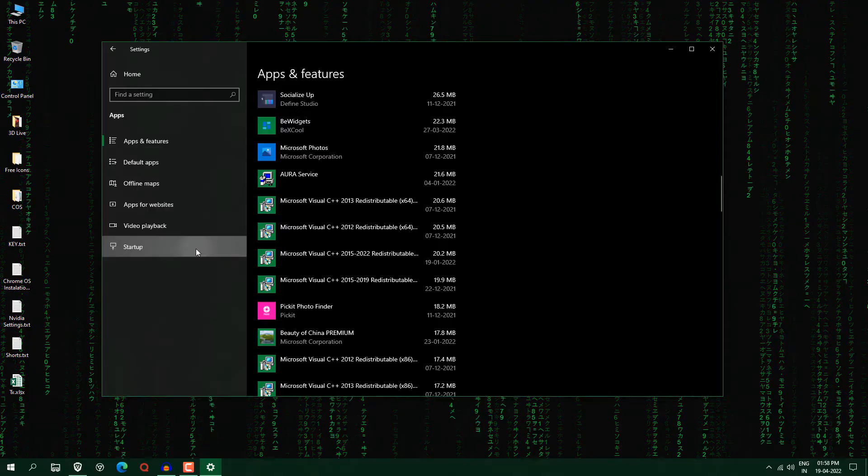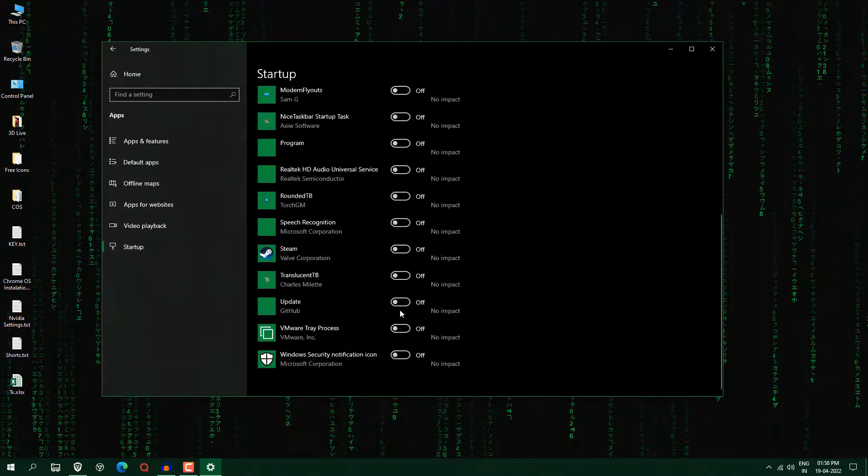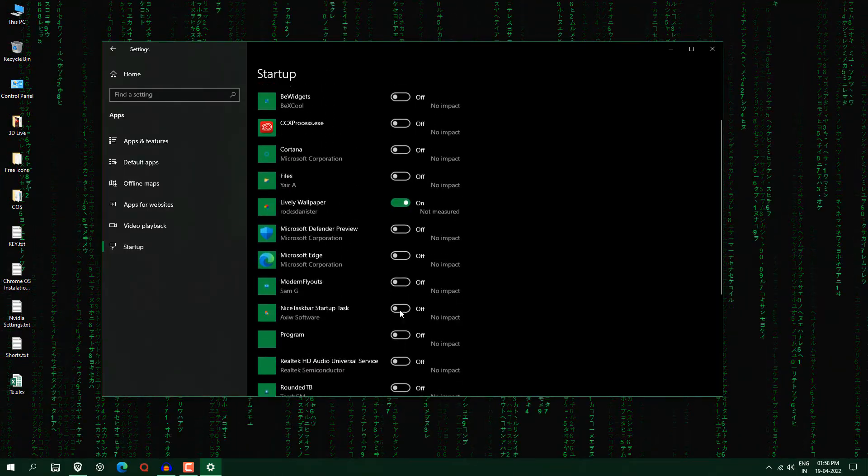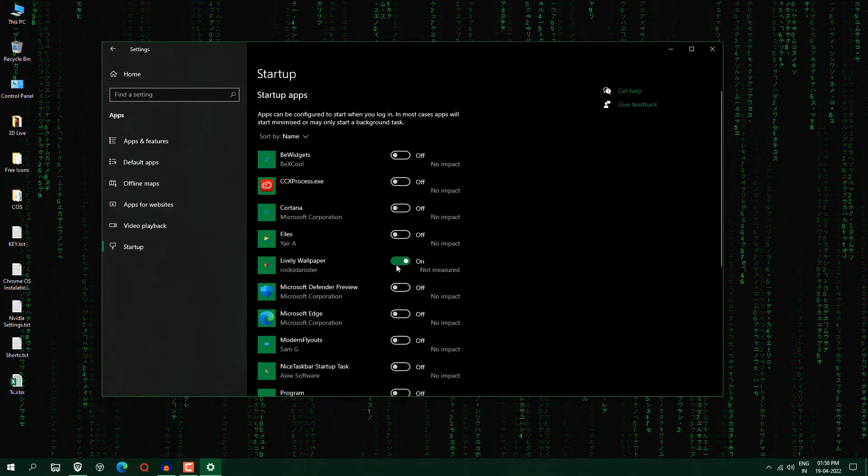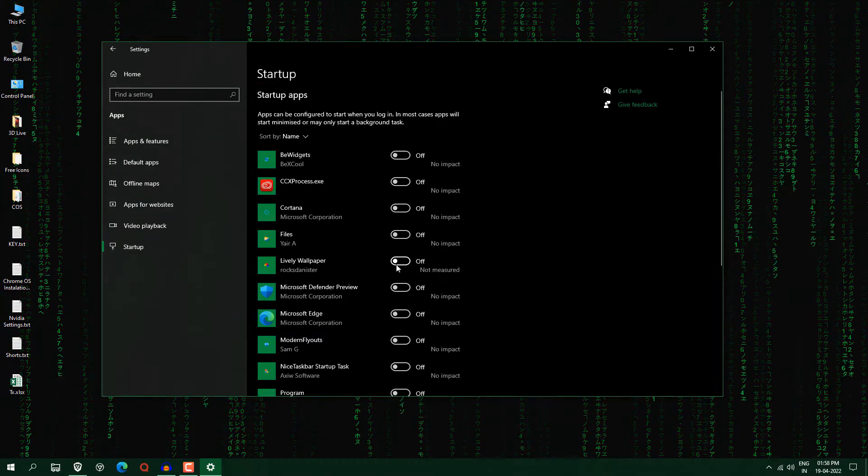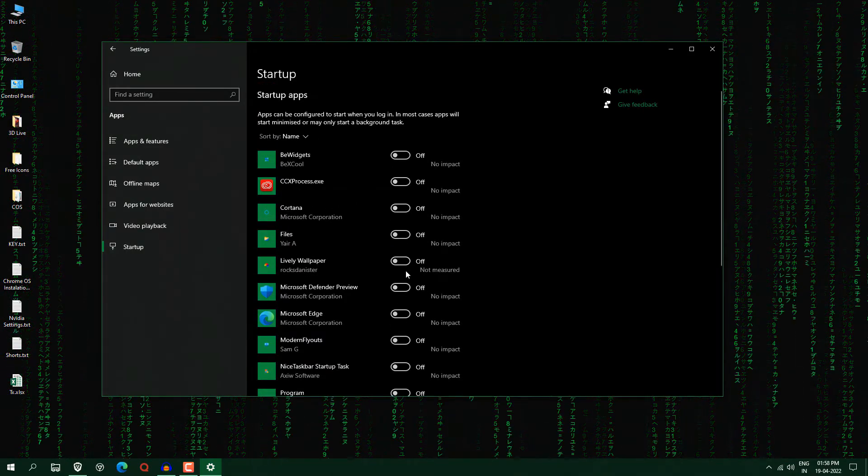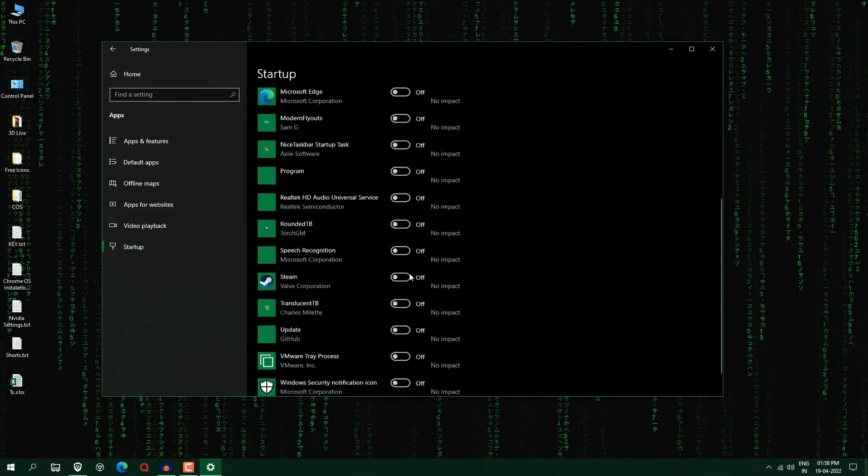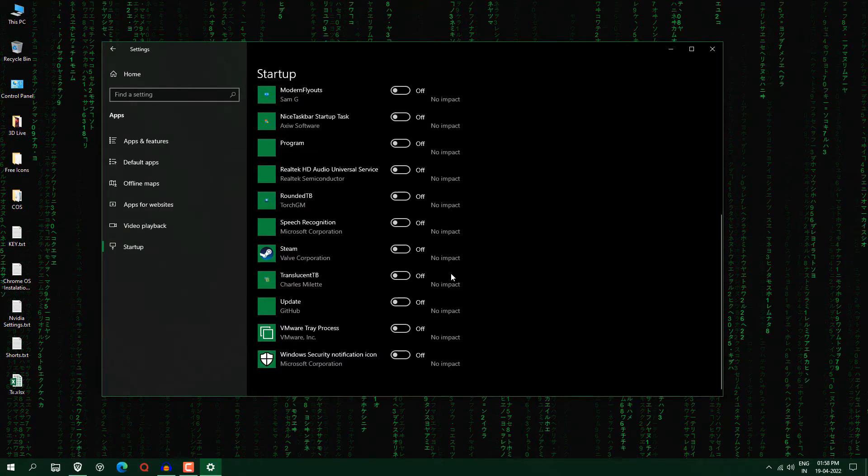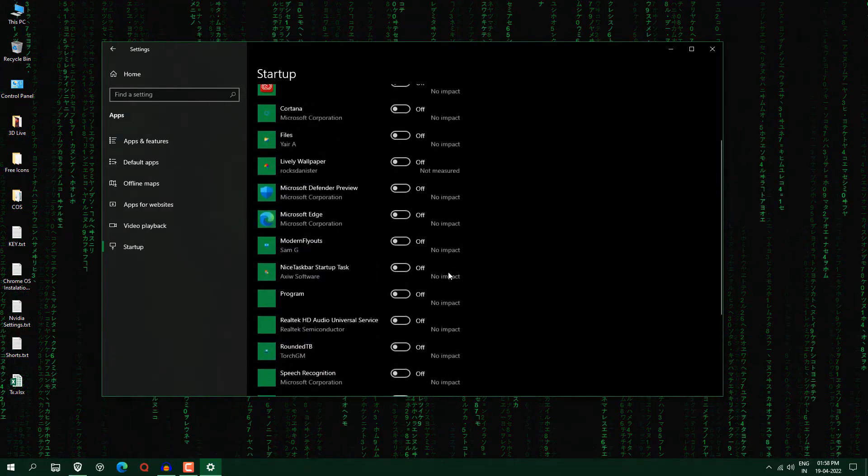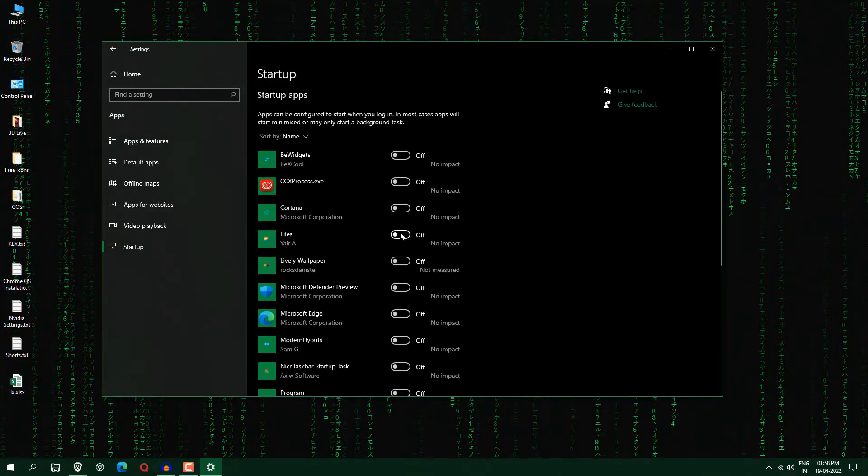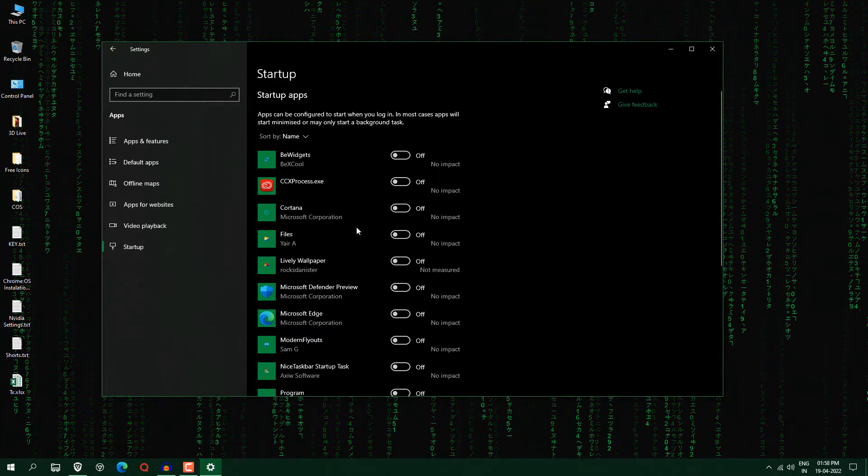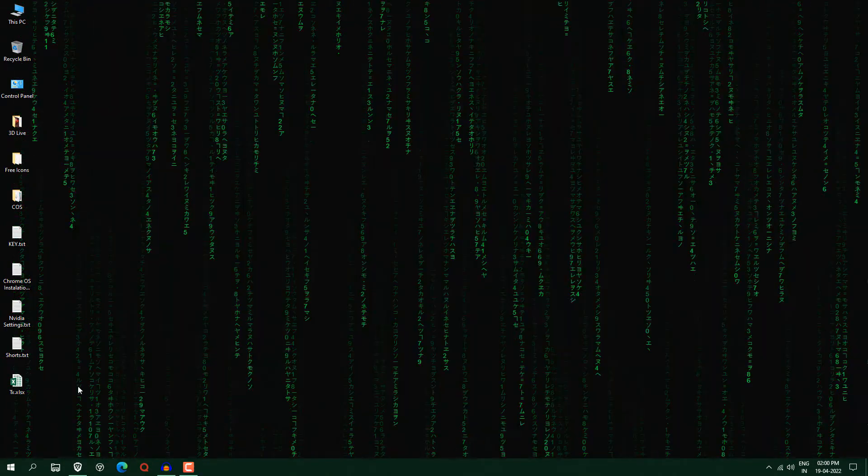And at the same time you can see here startups, mostly all the apps are off, and you can also turn off this lively wallpaper. So just turn all these off which will help your system to boot faster. So that's how you can speed up your system as well.